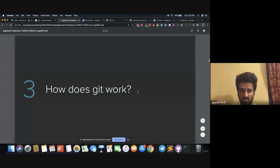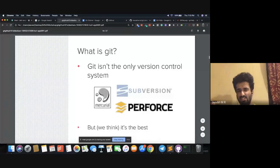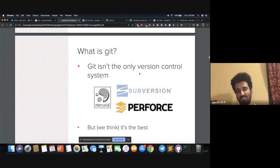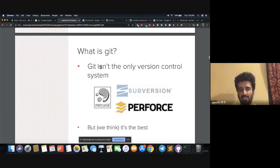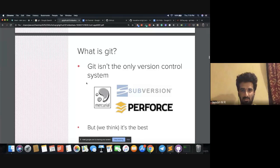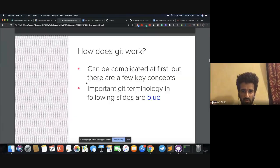A little bit of history about Git. Git is not the only version control system — version control system is like a category of software. Just like there are programming languages and Python is not the only one — C, C++, Java are there too — similarly, version control system is a generic concept. Git is just one implementation of version control system. There is also Subversion and Perforce, but Git is currently the most popular version control system in the world. Everyone uses Git currently.